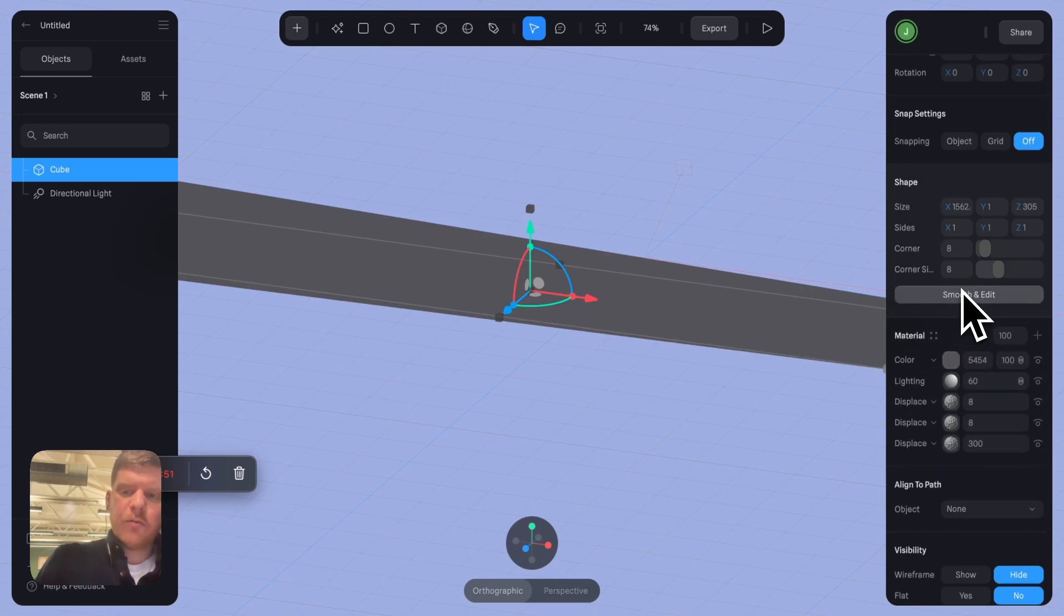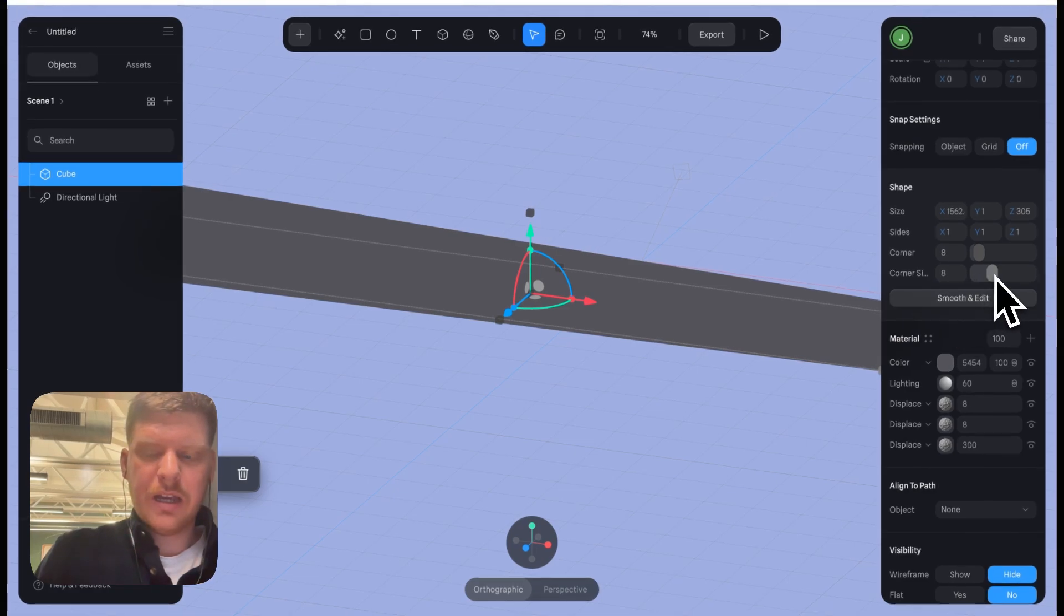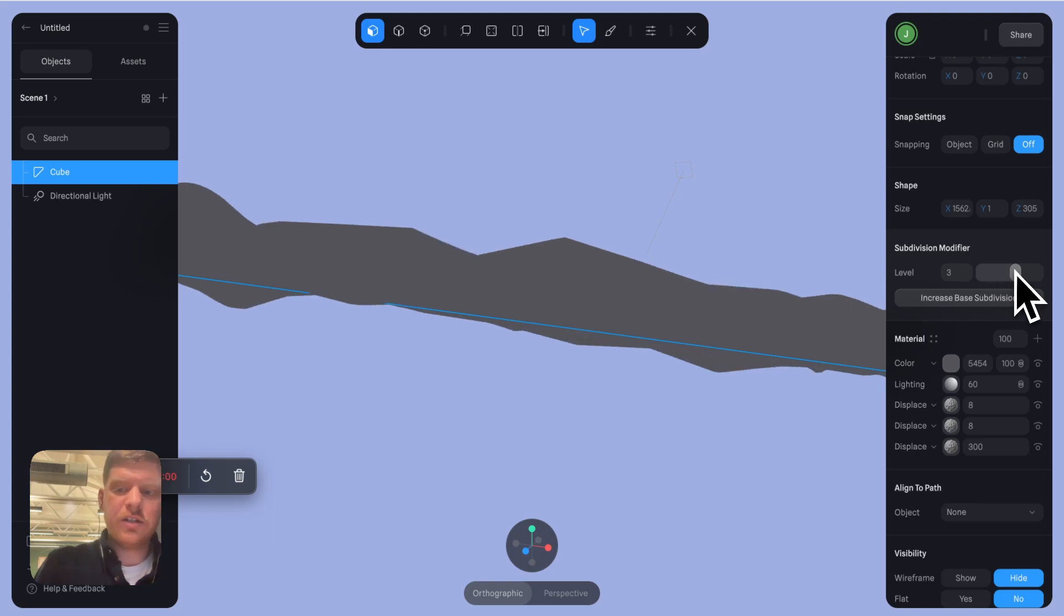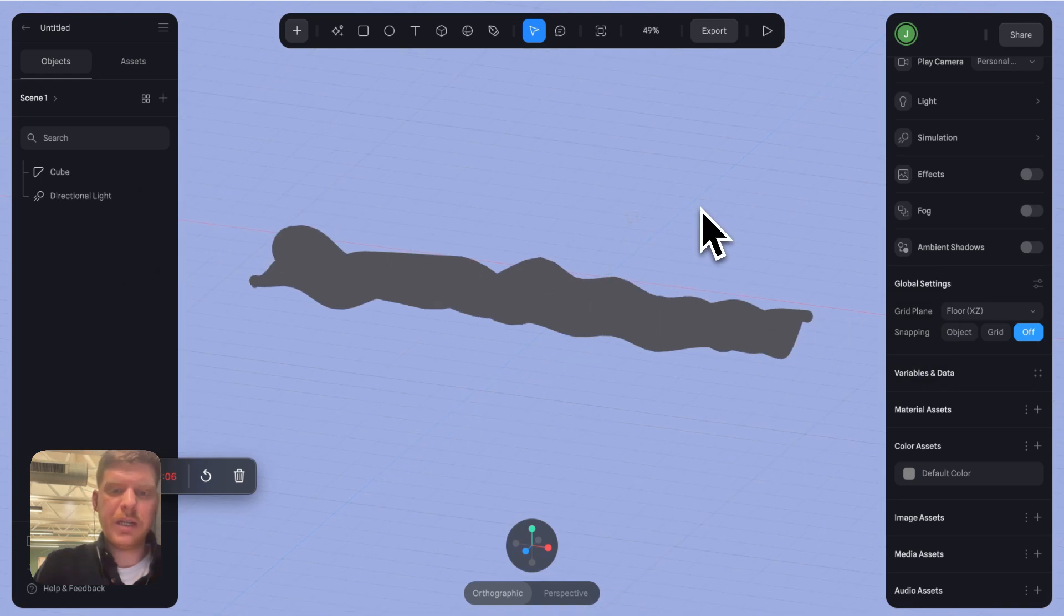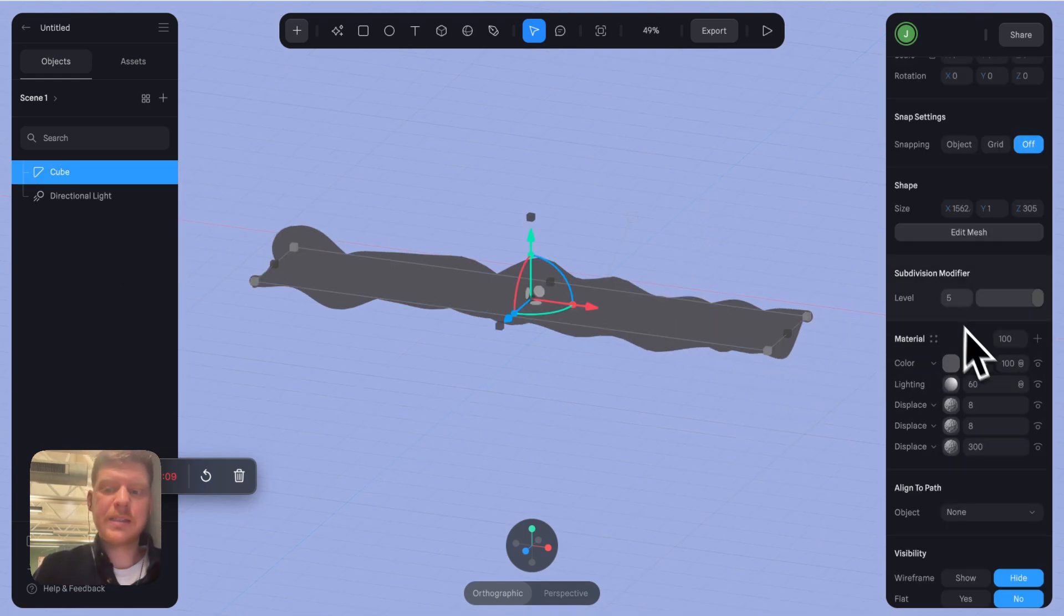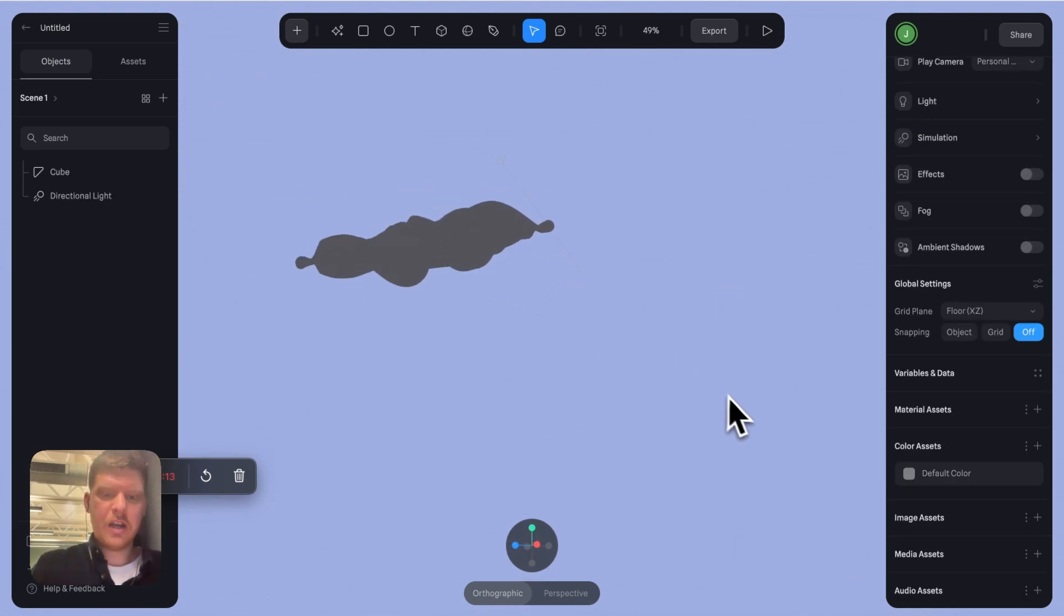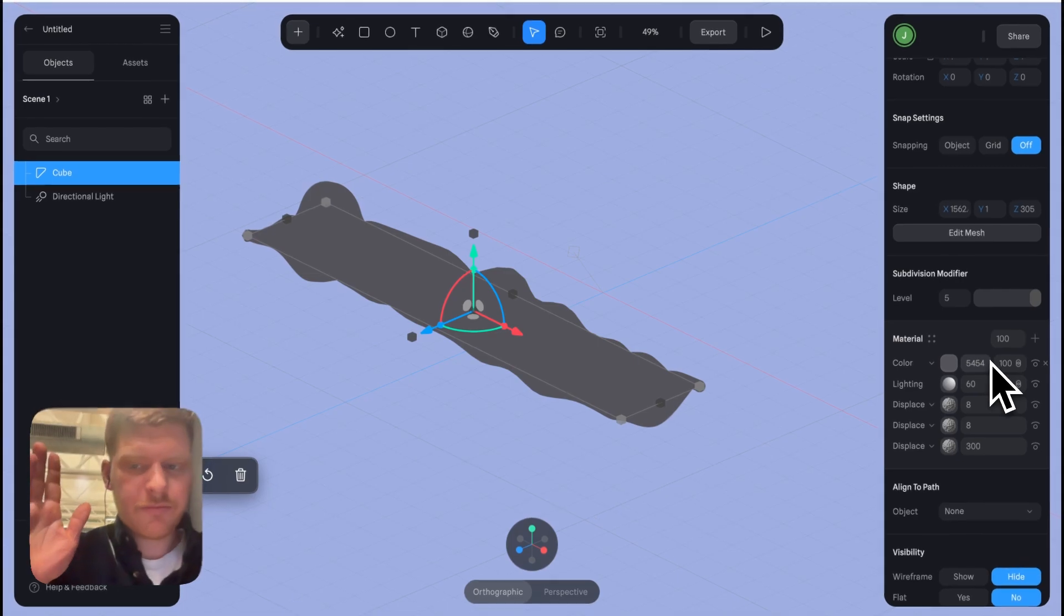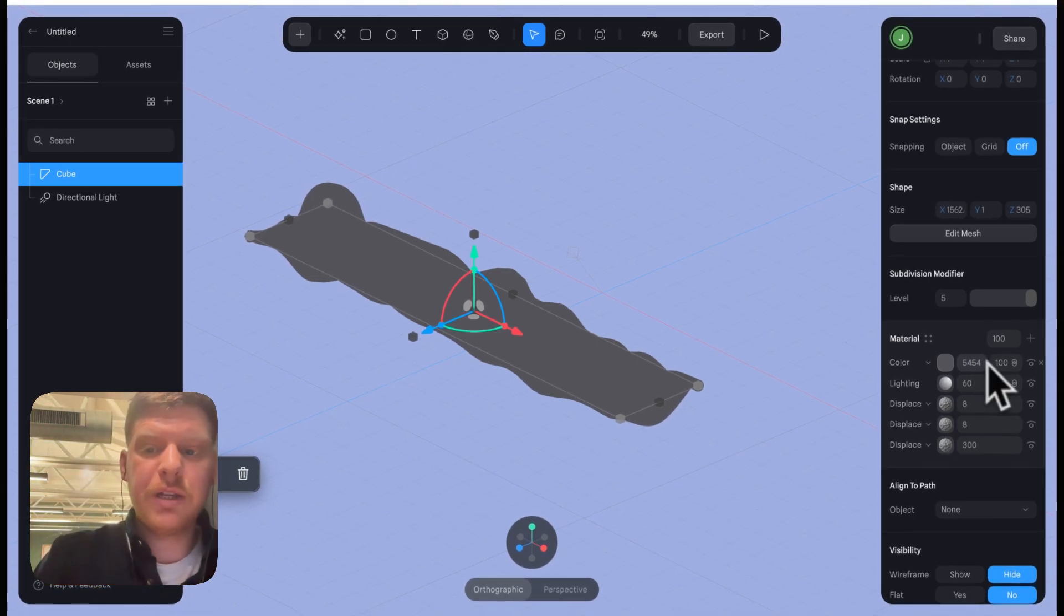Now what we need to do is click smooth and edit. And once we do that, I want to increase this to five. And you're like, whoa Jack, I've never increased the base subdivision to five. I know. Because this is madman territory. This is creating a crazy effect. And it means that we've got really smooth cloudy lines as we go along.